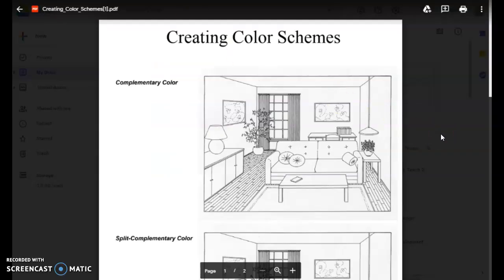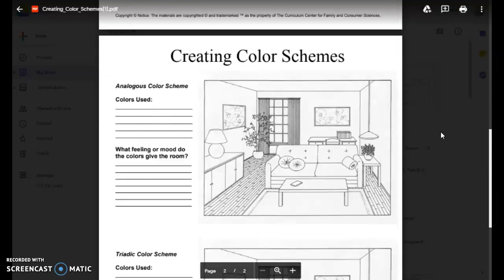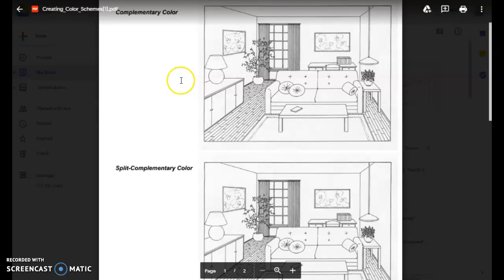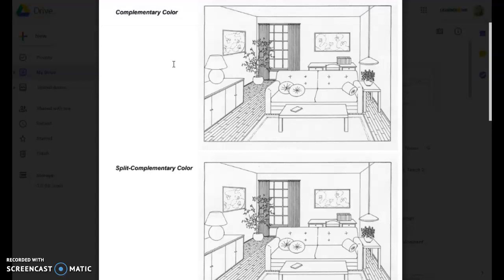You'll be getting a worksheet called 'Creating Color Schemes.' On there you'll notice there are four rooms that all look the same, but in the left-hand column it tells you the color scheme. For example, complementary color — an example would be red and green. What you'll first do is go to the front table, where there's a bucket of paint samples, and pick out paint samples that you would use in this room.